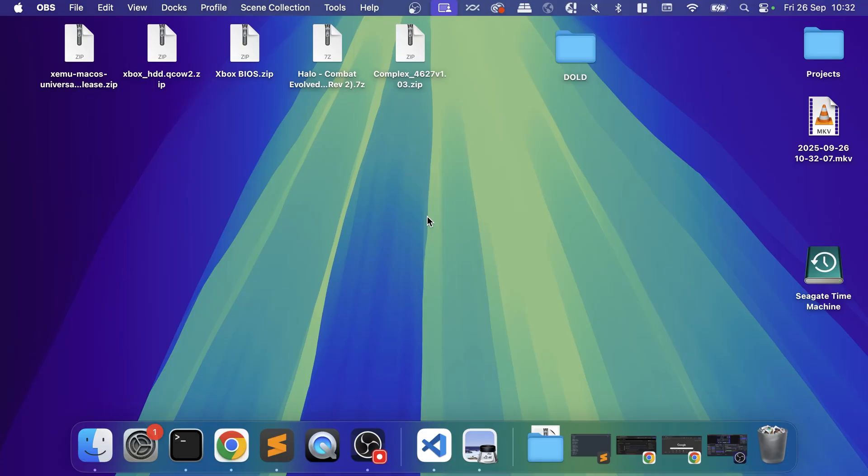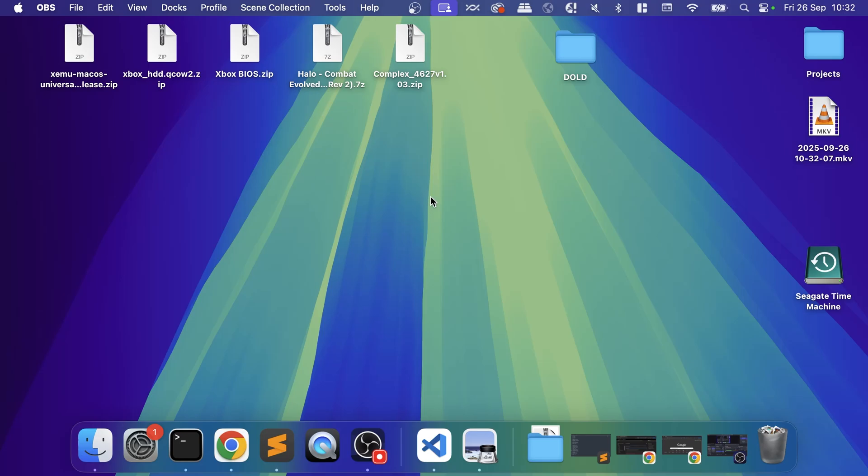First of all, we need to download a few files: the hard drive file, the BIOS files, and another BIOS file. Legally I cannot show you where to get these, but if you Google what the emulator asks for when it opens, it's not hard to find at all. If you have any questions, feel free to comment down below and I'll be happy to assist.